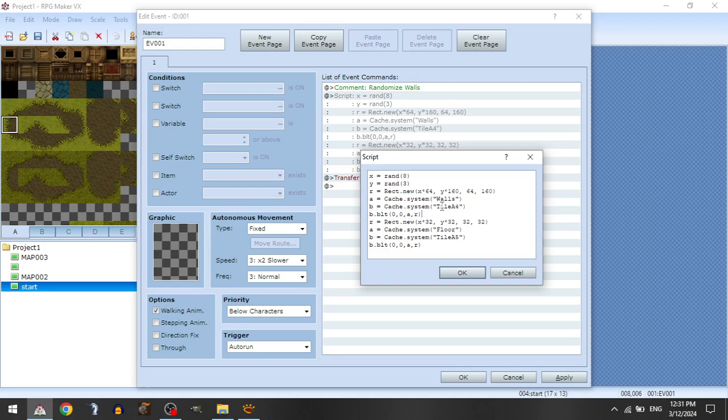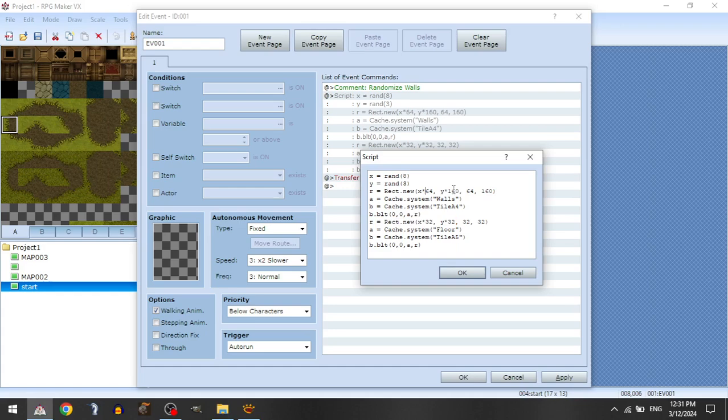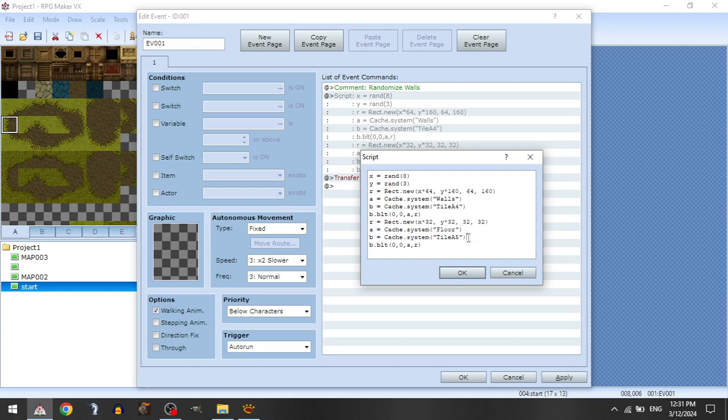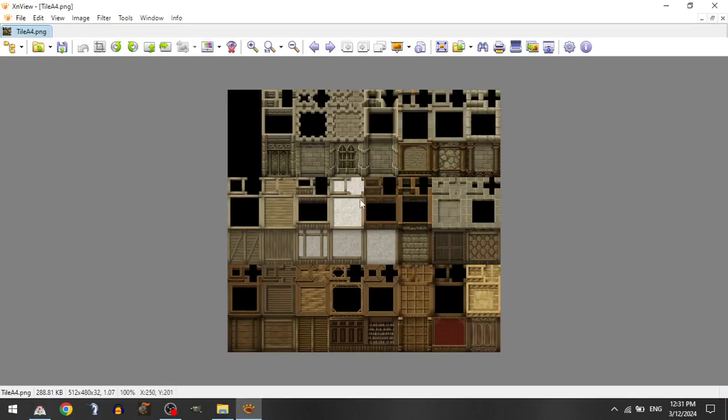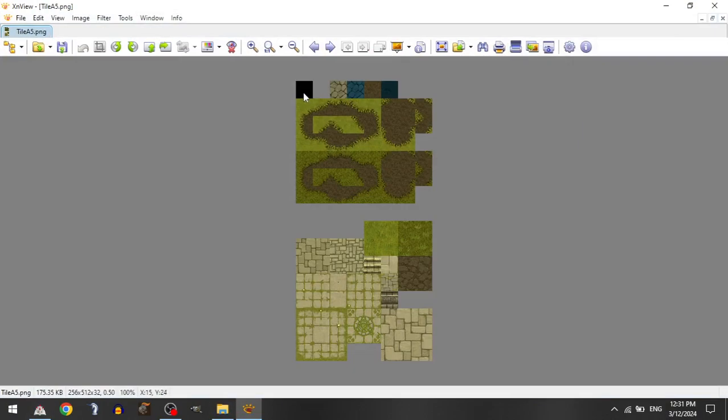Then we're going to do the same thing with the floor. And so since we established these x- and y-coordinate initially as a random number between 0 and 8 and 0 and 3, we now can multiply that by 32 and 32 instead of 64 and 160, and our width and height will be 32 by 32. And then we're going to do the same process, but we're going to cache floor and tile A5. And this is actually wrong. The x-coordinate is 0, but the y-coordinate is 64. So this is the tile we're going to be replacing.